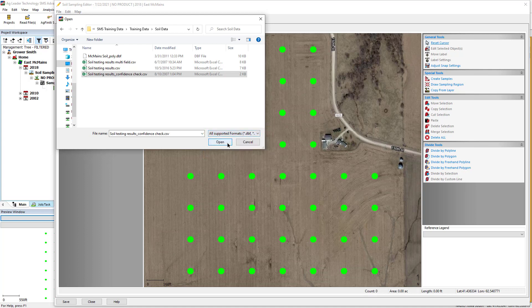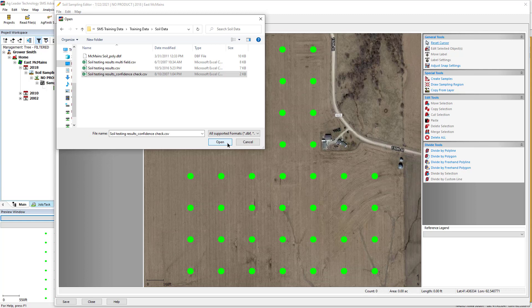Most soil sample results do not contain latitude and longitude information, which is not required since you already have the sample point positions recorded in the software. Click Open once the file is selected.